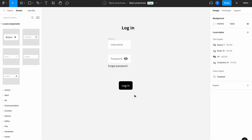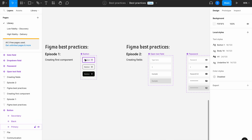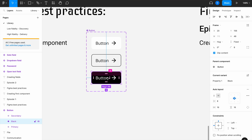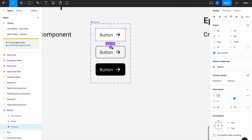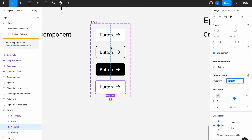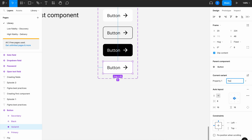Now I want to add a second button for 'register' to take users to the registration page if they don't have an account. I want this button to look different — a secondary style — so I'll go back to my library, find the button set, and create a new variant from the default primary button. I'll name this variant 'text' as it will be my text-only button.